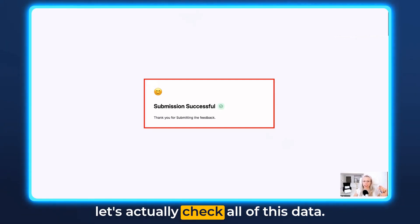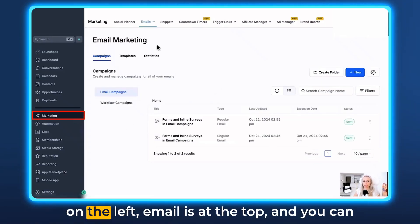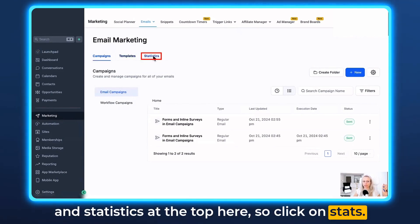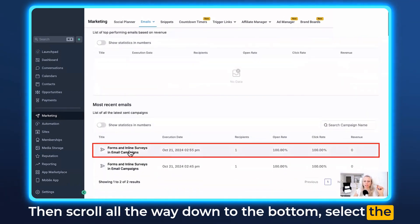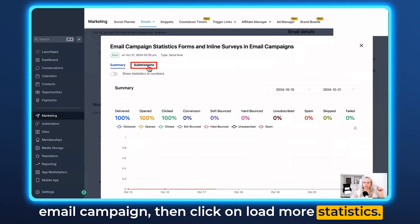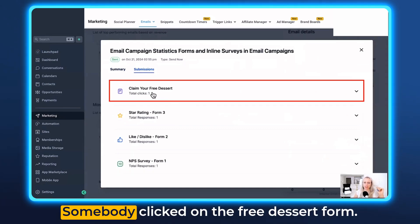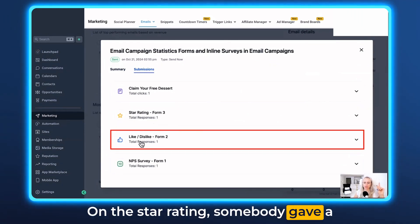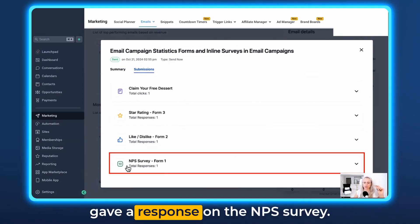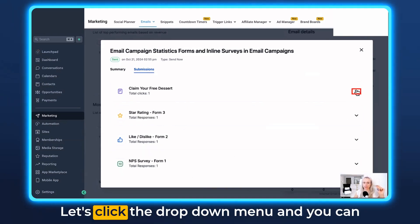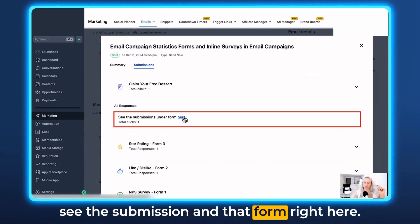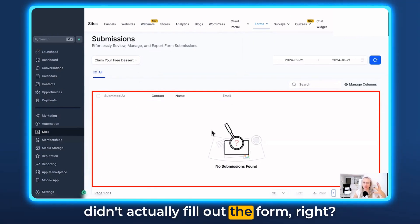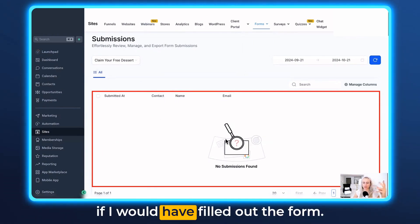Now let's go into statistics to check all this data. To access it, click on Marketing on the left, Emails at the top, then Campaigns. You'll see Templates and Statistics at the top — click on Statistics, then scroll all the way down to the bottom. Select the email campaign and click Load More Statistics. Right here you can see Submissions. You can see the ratings — somebody clicked on the free dessert form, somebody gave a response on the star rating, somebody gave a response on the like or dislike, and somebody gave a response on the NPS survey. Click the drop-down menu and you can see the submission on the form. Clicking it will forward you to Sites, Forms, and Submissions — there's nothing here because I didn't actually fill out the form, but typically your data would appear there.